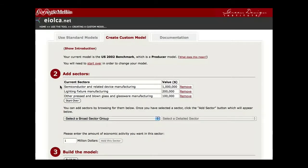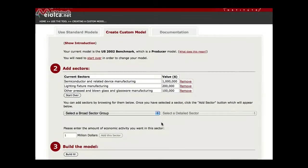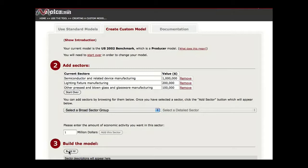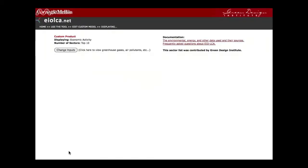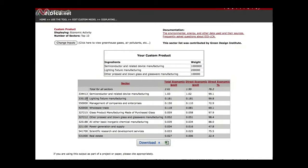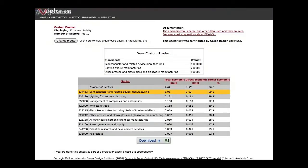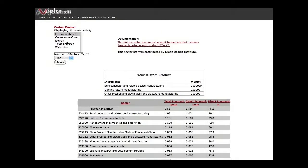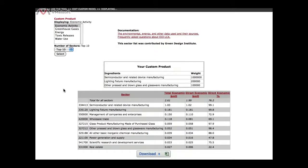You can see here all the current sectors listed along with their total values. Once we've finished adding all the required sectors, click on Build the Model and a similar results page will open. Here it will list all of your current sectors and their values, and then the results due to the impact category you select. You can change the inputs here, selecting a different input category and a different number of sectors, just like you could with the standard model.